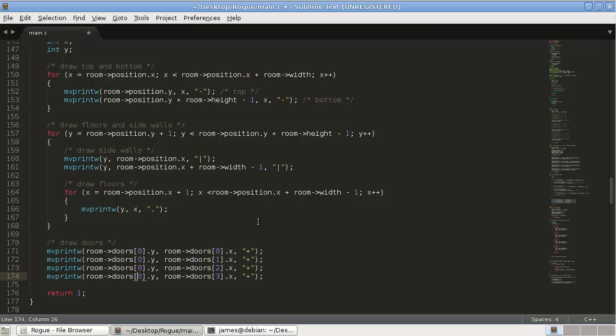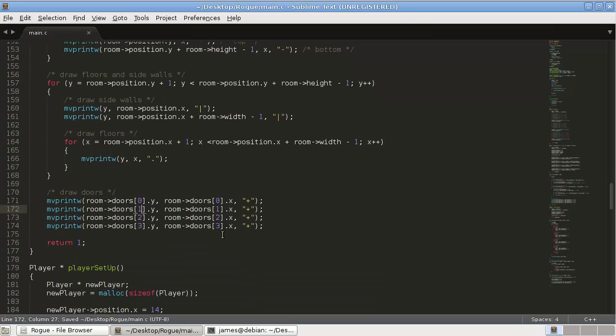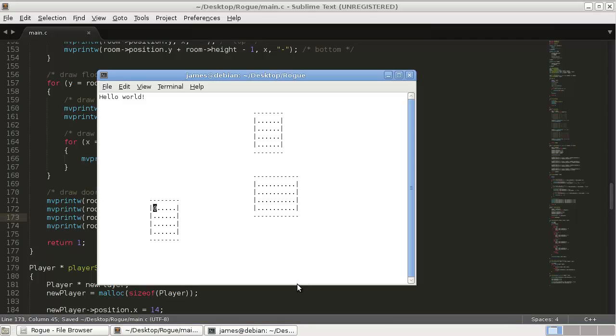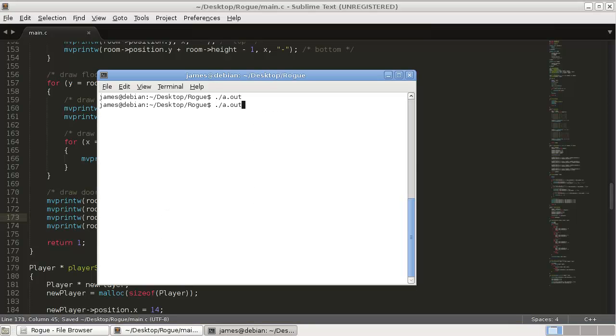Copy and paste that three other times. And then just change the numbers. Okay. So this maybe worked. Let's compile it, see what happens.